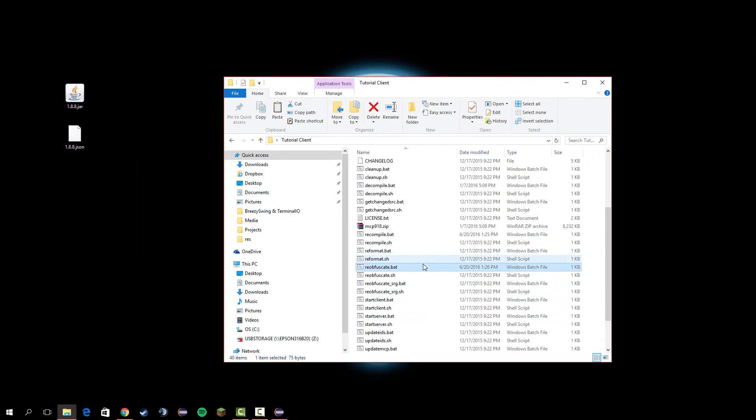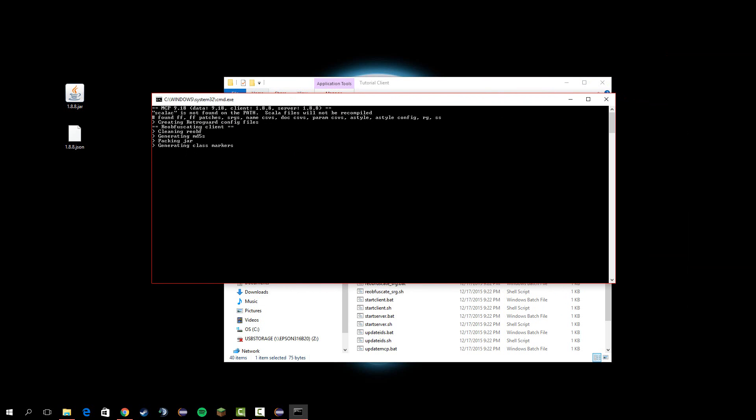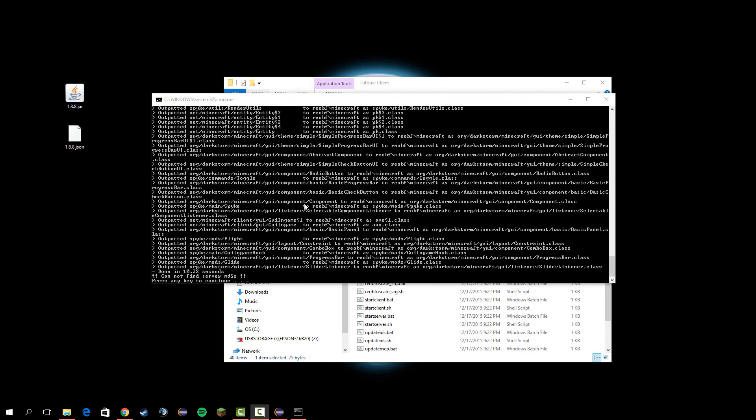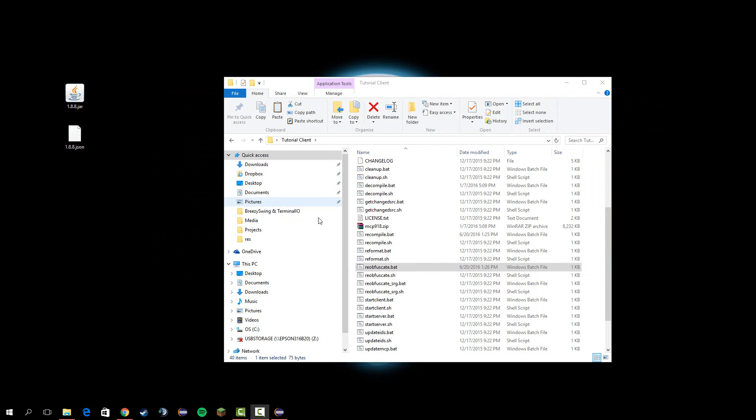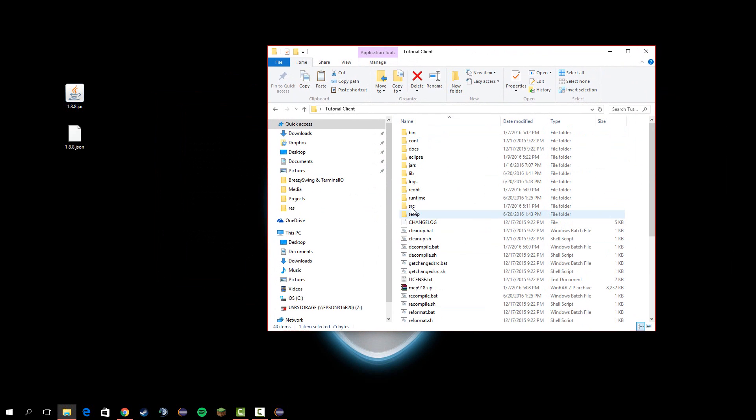Next, run reobfuscate.bat. This should take around 10 seconds. Press any key to continue. I'll just hit space, doesn't really matter.